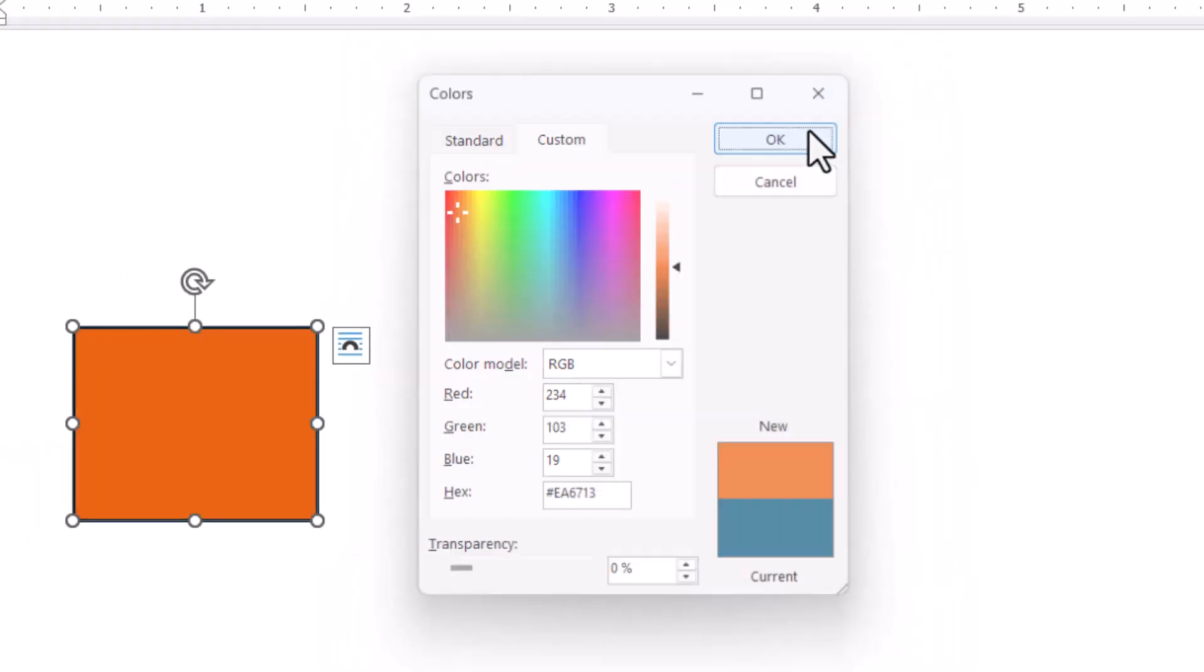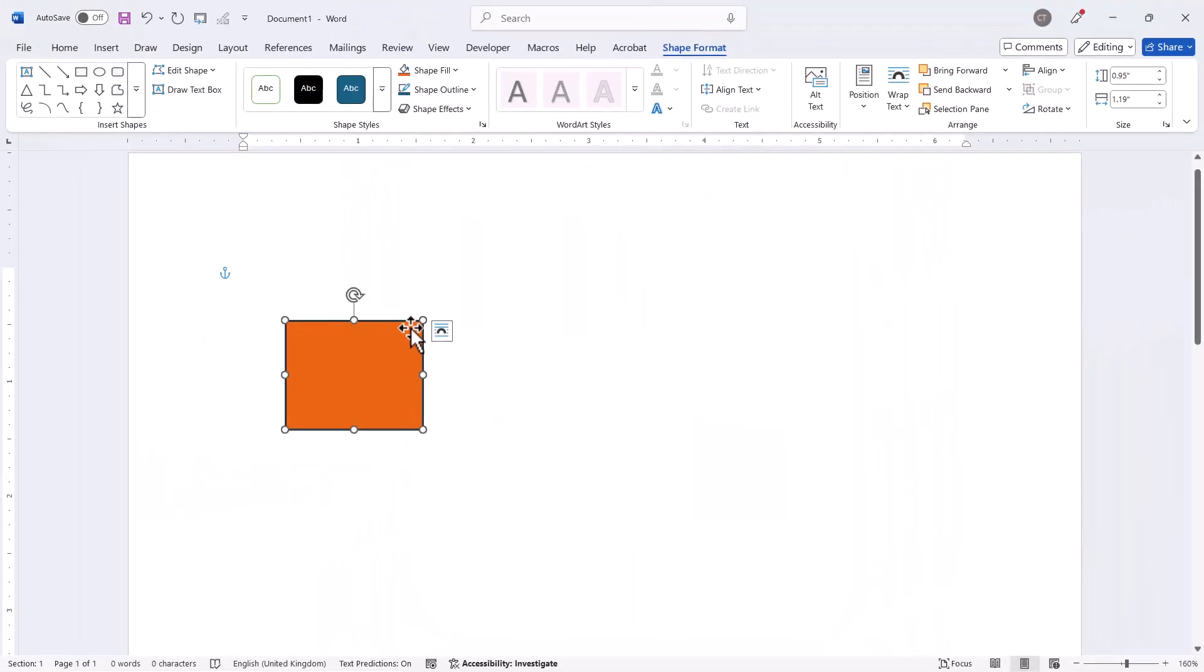Click on OK and you'll have that exact color. Okay, that's all I wanted to cover in this particular video.